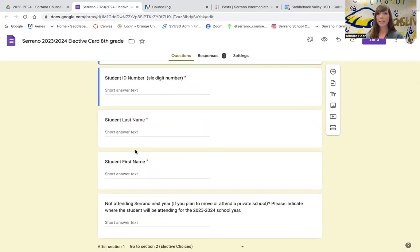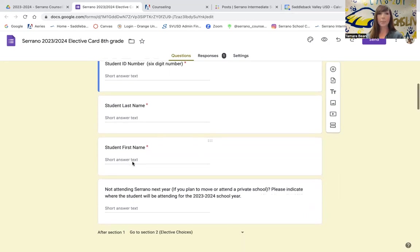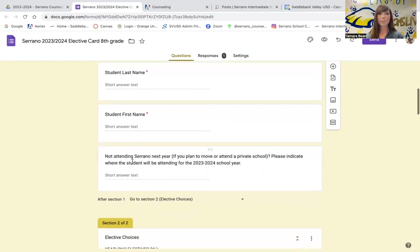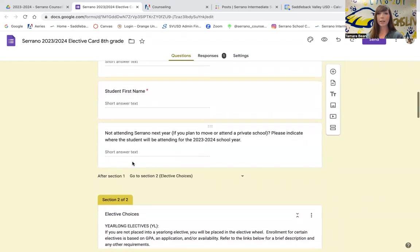For your first and last name, please make sure that you put in your full last name and your full first name as it appears in Aries. And then if you do plan on attending a different school next year, please indicate that here.